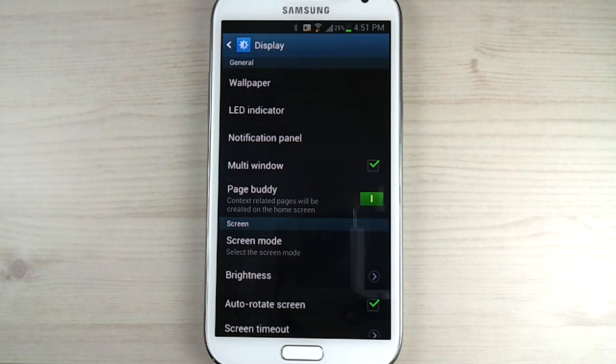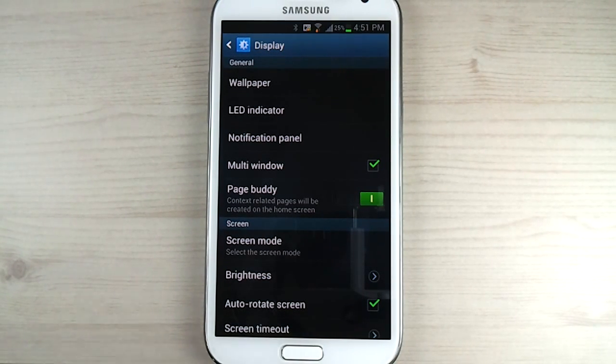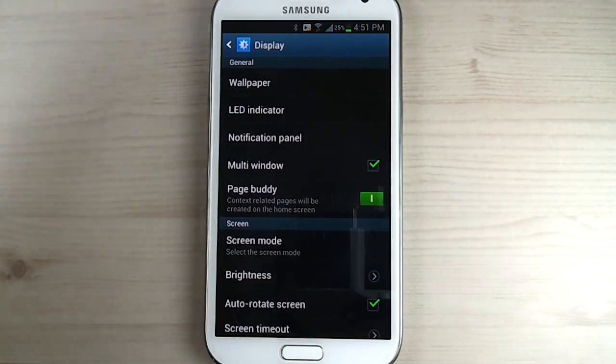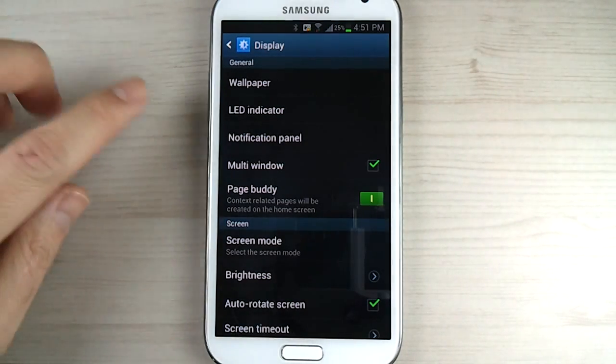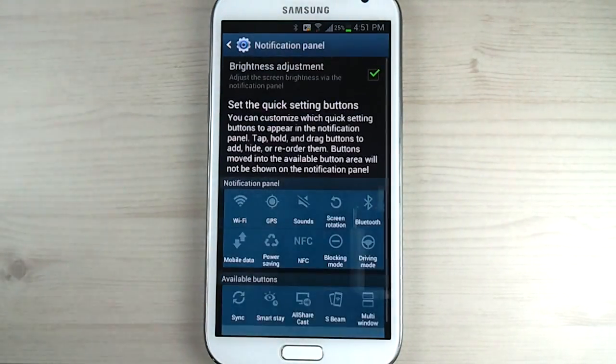And just letting you know this may be related to the customizable notification updates I got in 4.1.2, which can be accessed by going to settings, display, and notification panel.